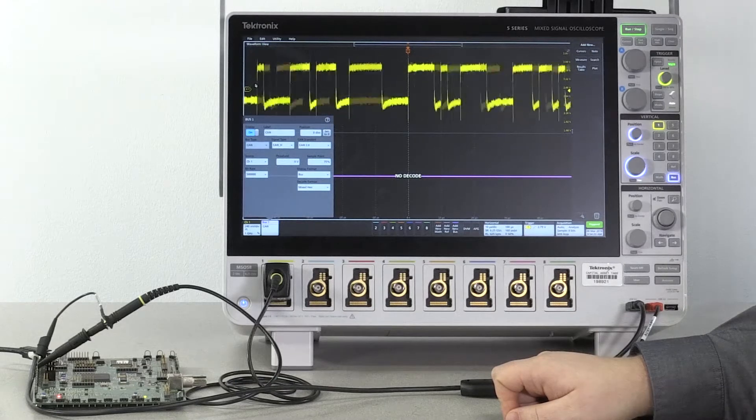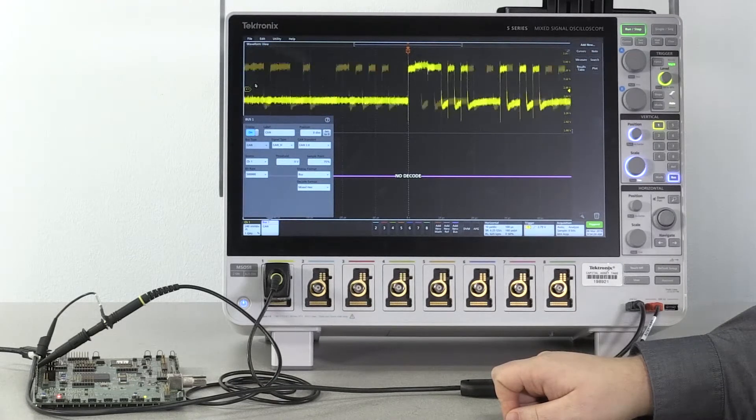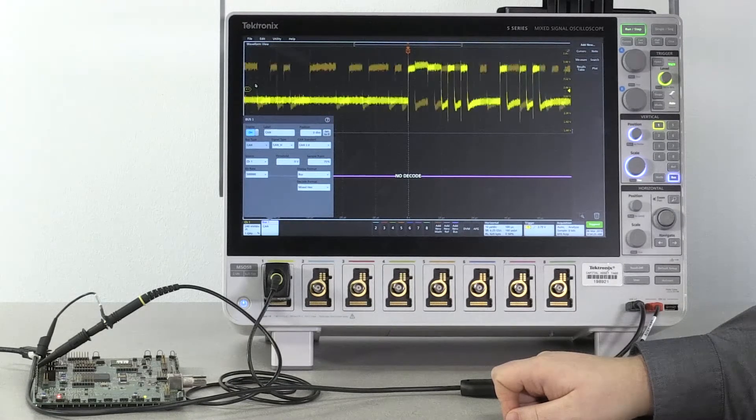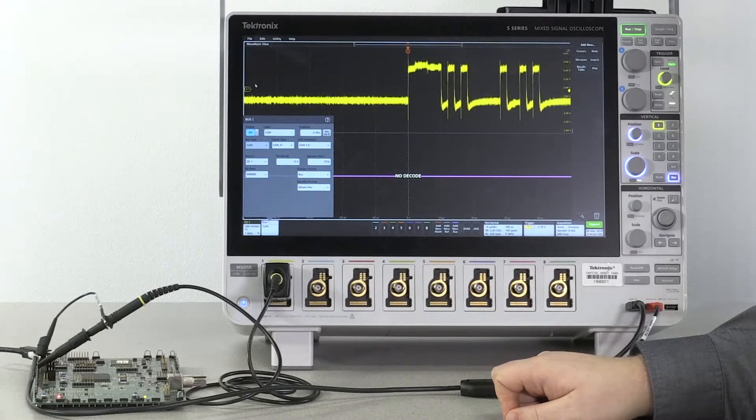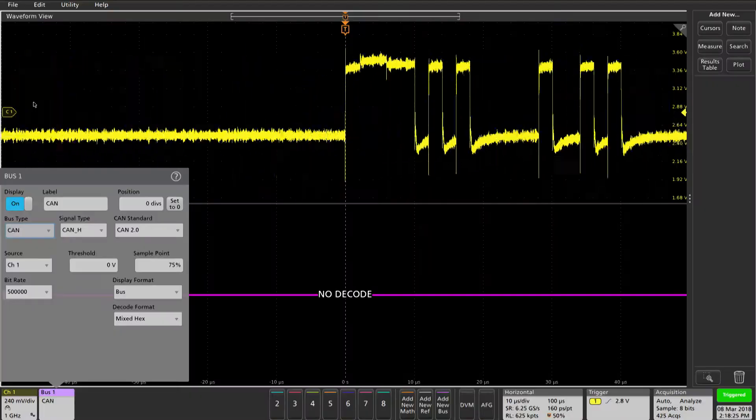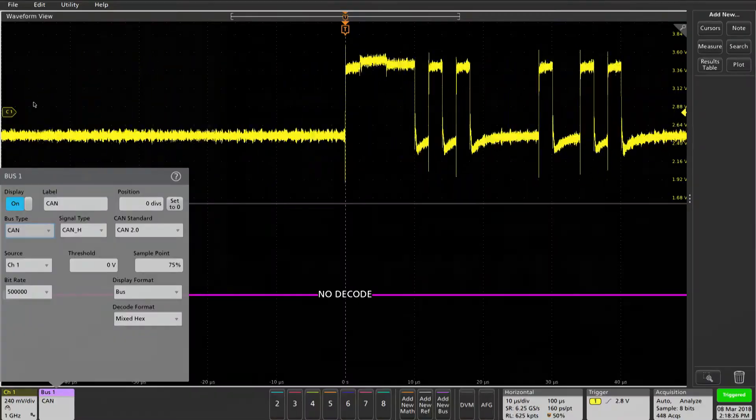We want to make sure that the bit rate is set correctly. 5 megabits per second is what this signal is running at, so we can leave this correct.